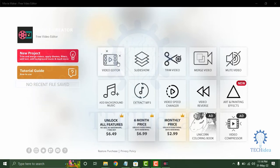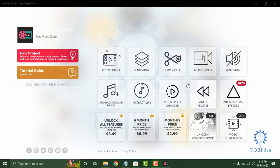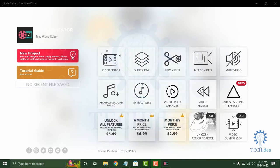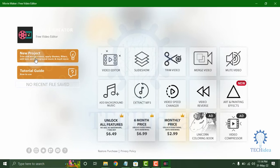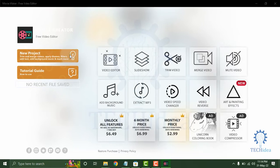On the right side you can see Video Editor, Slideshow, Trim Video, Merge Video, Mute Video, Add Background Music, Extract MP3, Video Speed Changer, Video Reverse, Art Painting Effect, and so on. So if you click on the New Project, then a new window will appear.